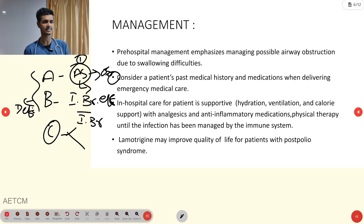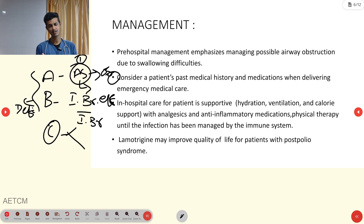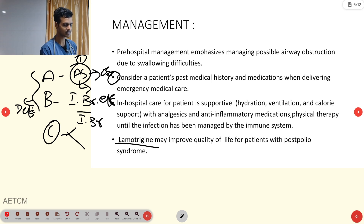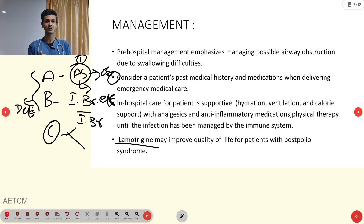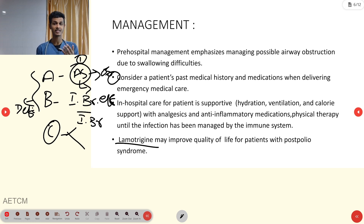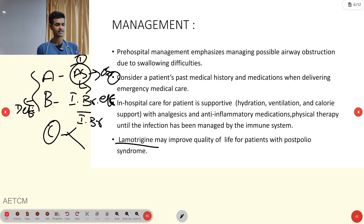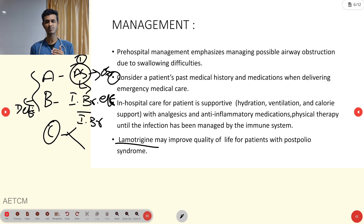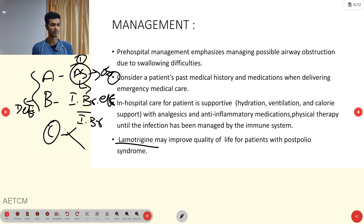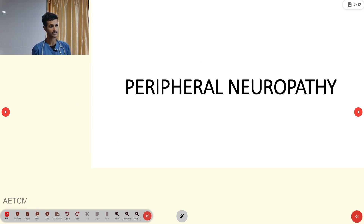In-hospital care is mainly supportive, including analgesic and anti-inflammatory medications. One important drug is Lamotrigine, which is classified as an anti-epileptic drug. In post-polio cases, it helps symptomatically and improves the patient's quality of life.